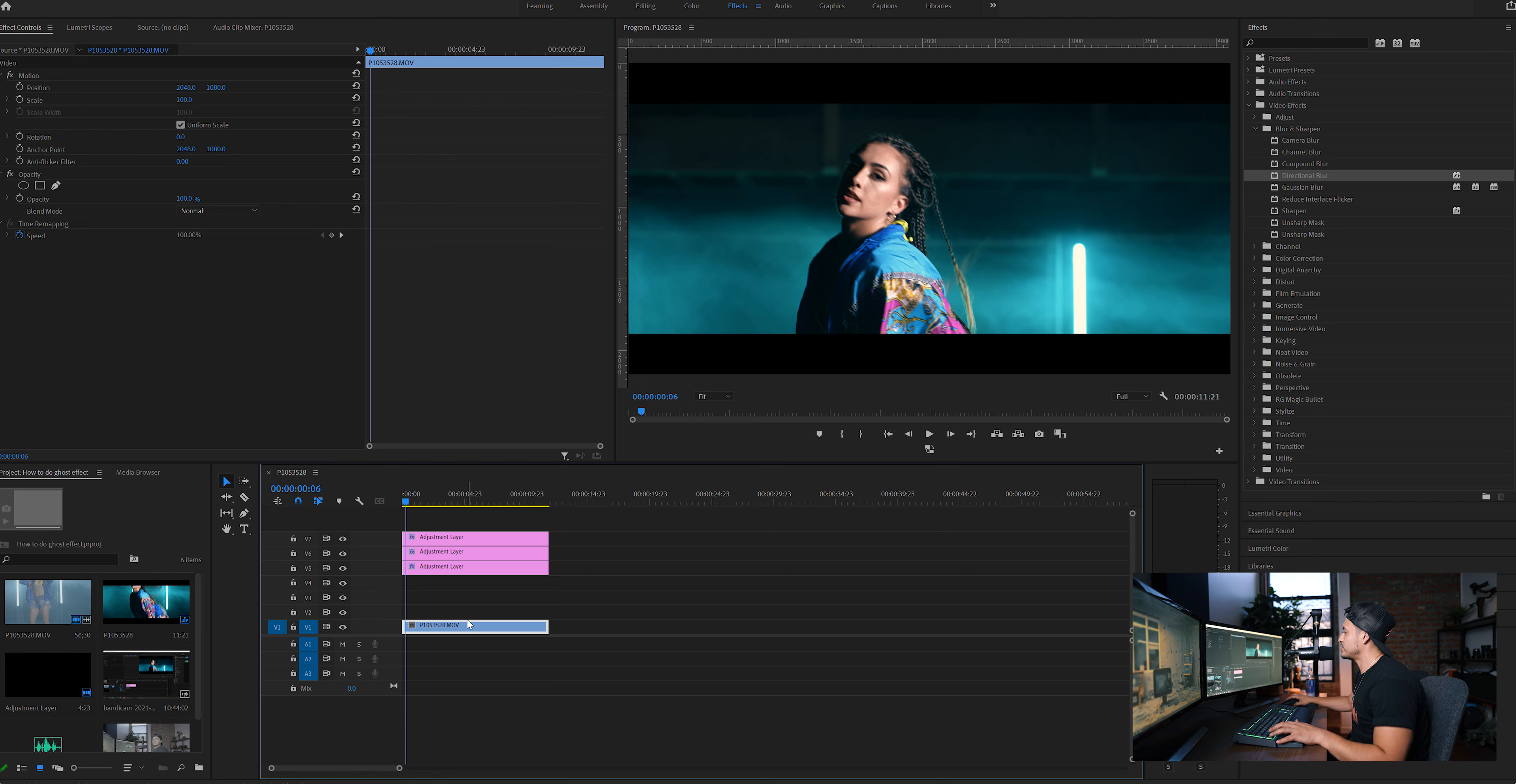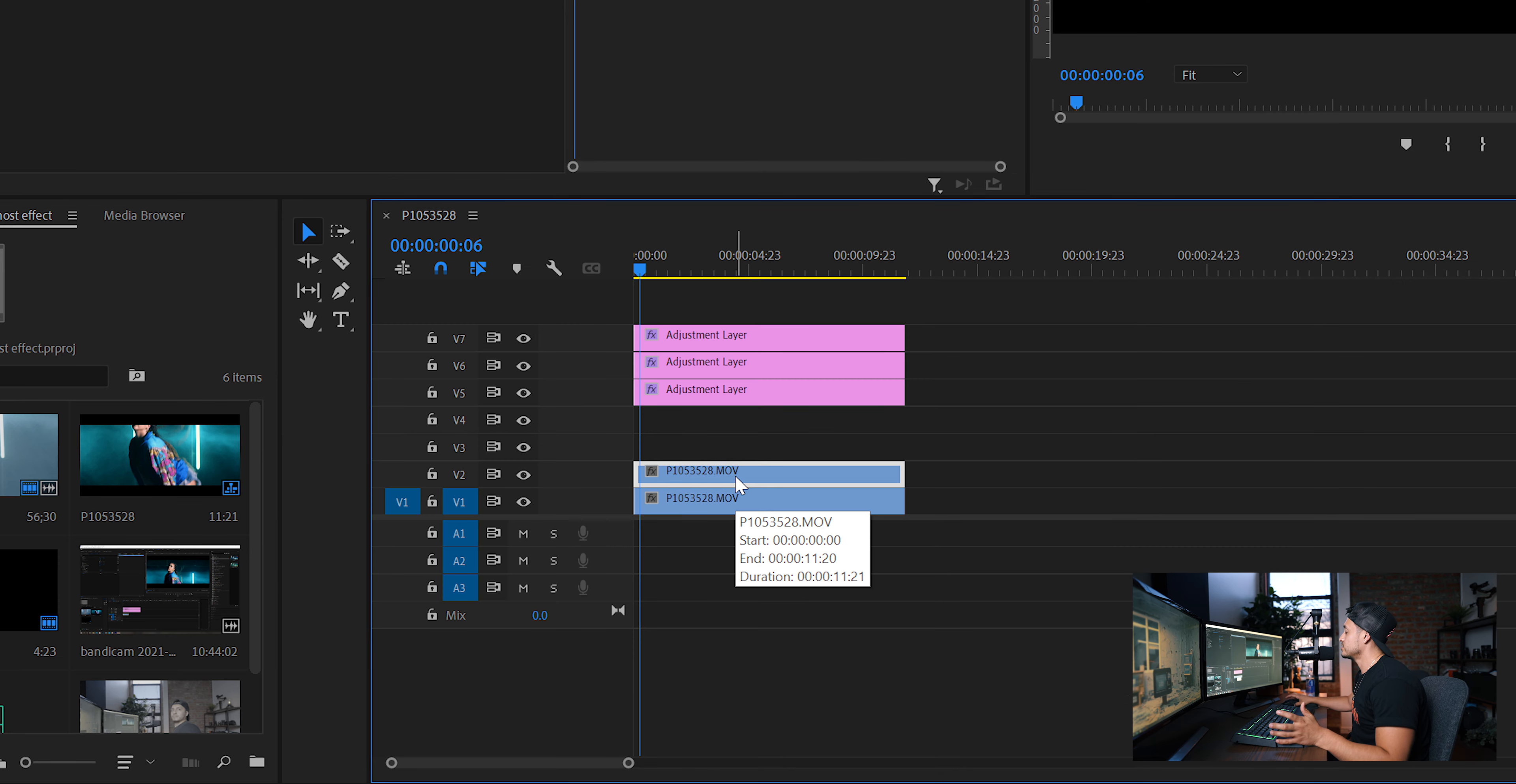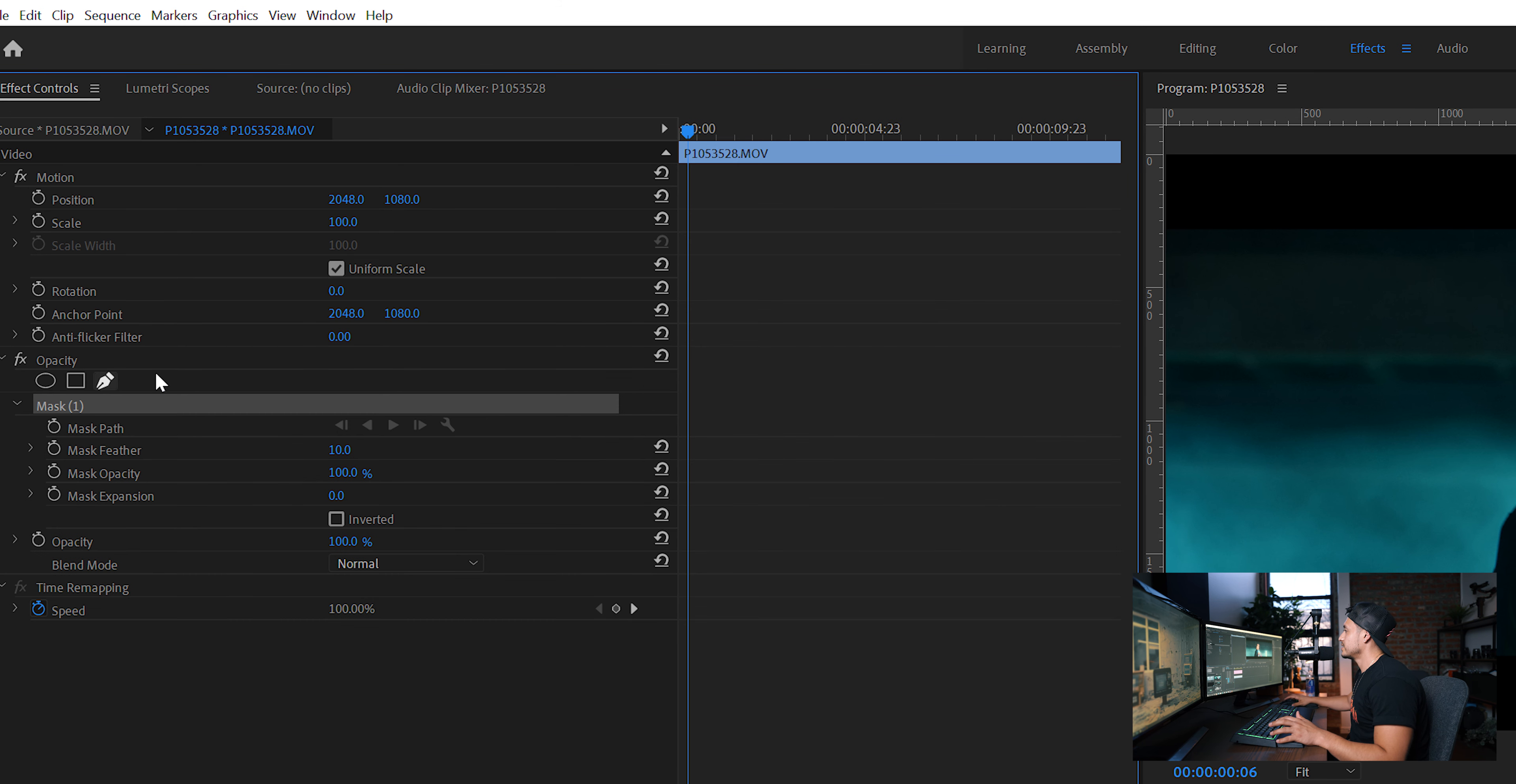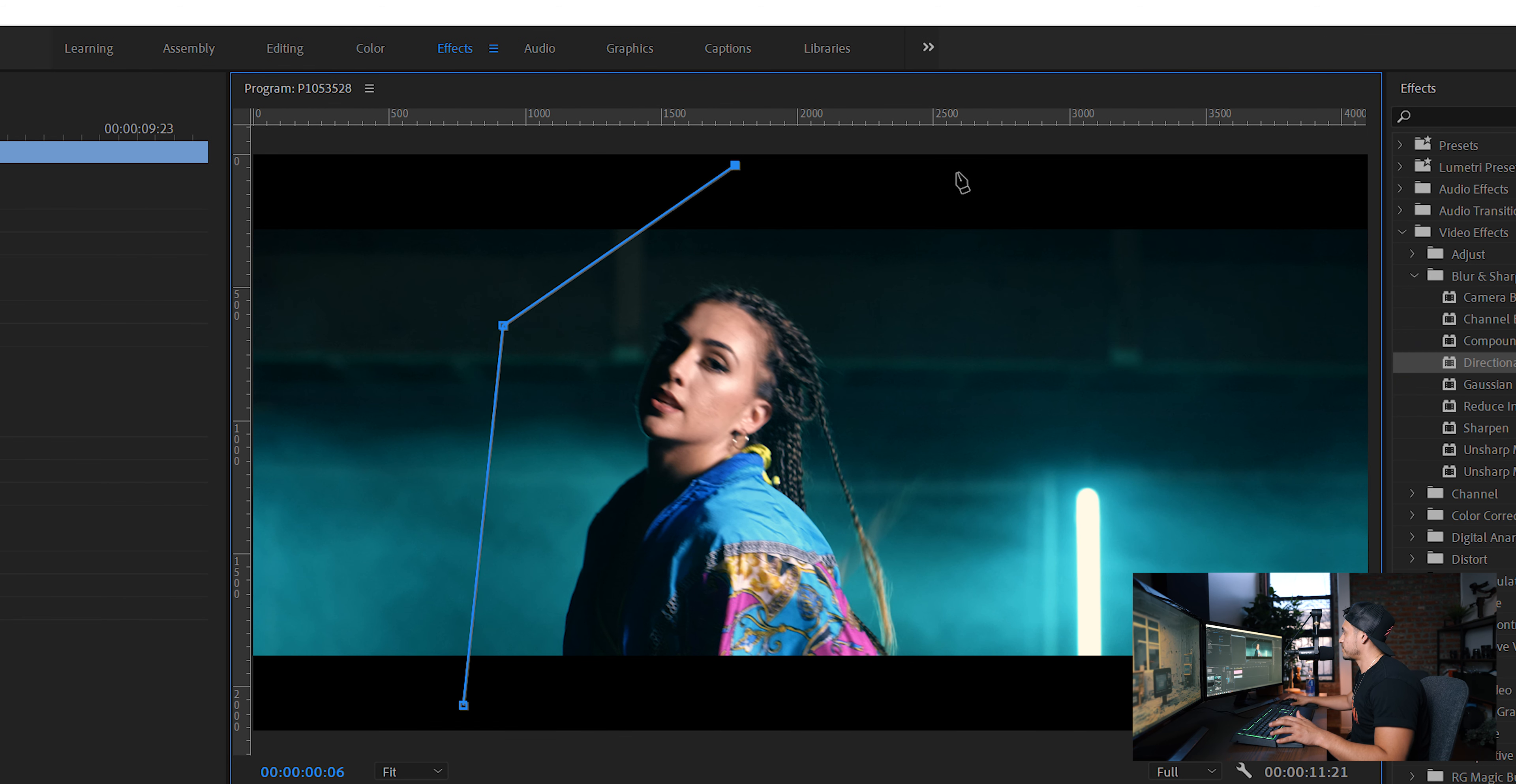So the first thing you're going to do is hold Alt on your PC and drag this clip right on top. So you're going to duplicate the file. The next thing you're going to do is go right over here and draw a mask around your subject. So for example, it doesn't have to be perfect, just enough. Just cover it around.